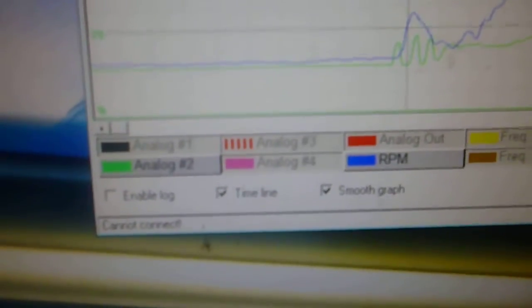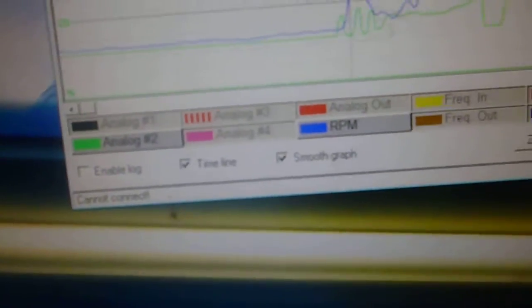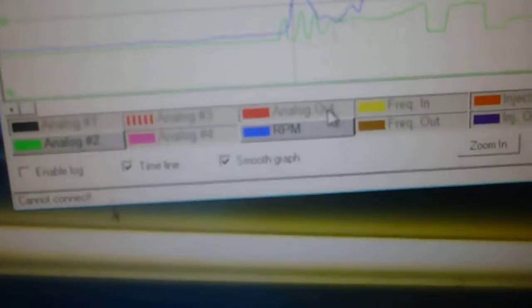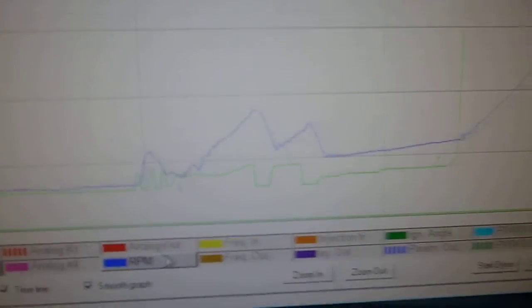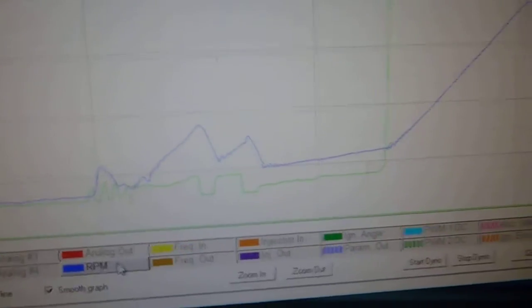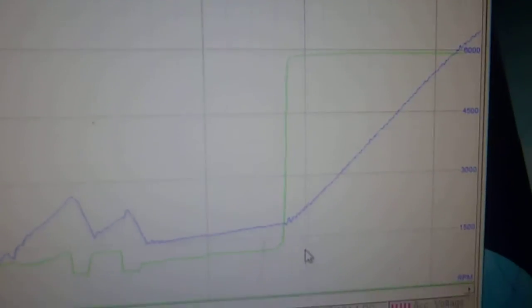I've set it up so it's only displaying log 2, which is your TPS signal and RPM, because that's really all we need to see, otherwise you're going to be seeing lots of things. And you can see there, that's where you put your foot down.